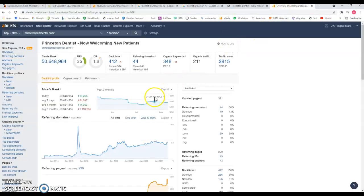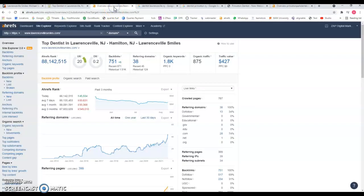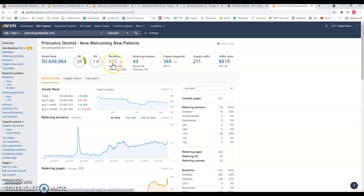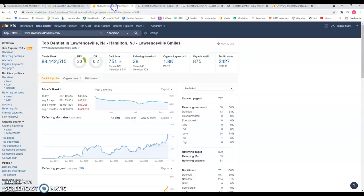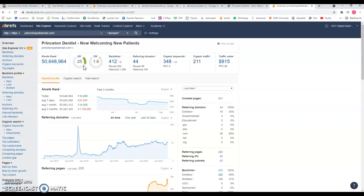If you look at the backend of their website, they're only being found for 248 keywords compared to your 1,800, but I'm pretty sure these are the keywords that they want to be found for. They only have 412 backlinks compared to your 751, but they have a little bit less and this seems to be working just fine for them.